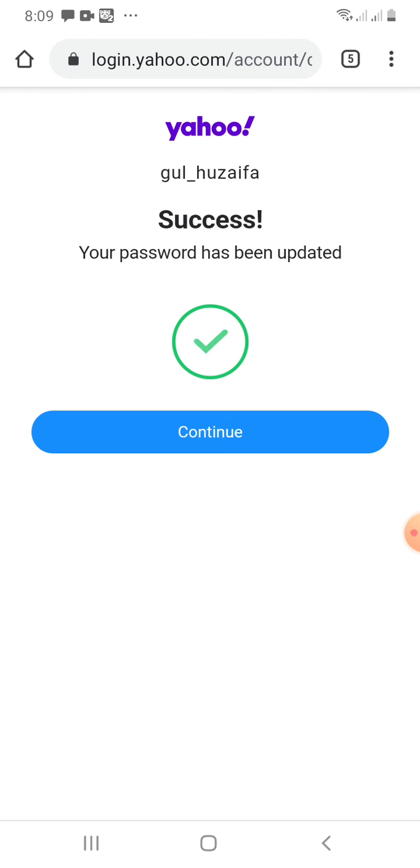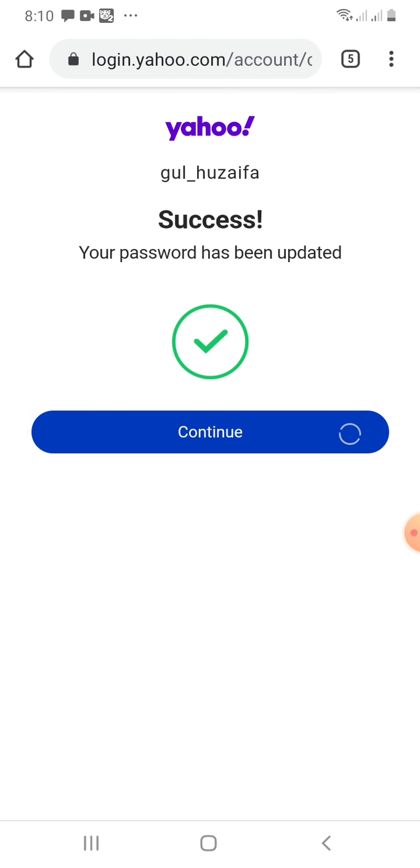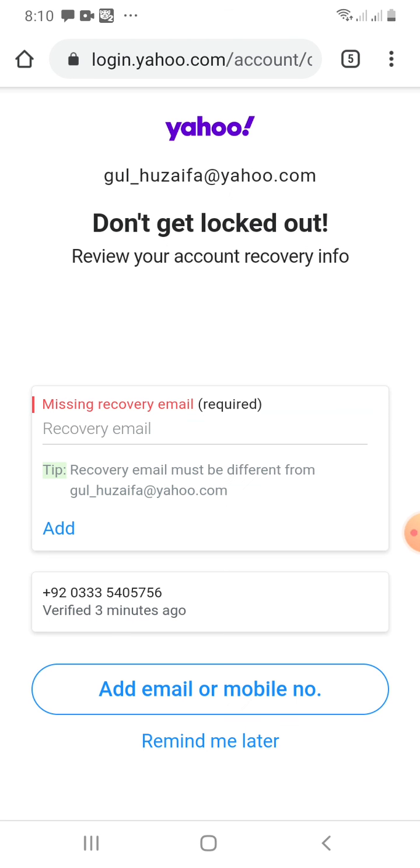It may take a few seconds. Yes, I have recovered my account successfully and my password has been updated. So I will click continue and I have recovered my email address. Thanks for watching.